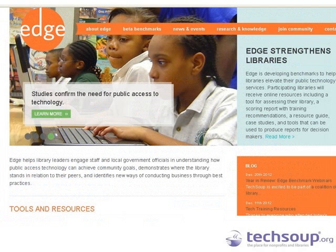Today's session is part of a series of webinars for the EDGE benchmarks. The EDGE project is a coalition of library and non-library organizations — including TechSoup, WebJunction, the Public Library Association, and some state libraries — working together to develop public access computing benchmarks with lots of feedback from libraries.